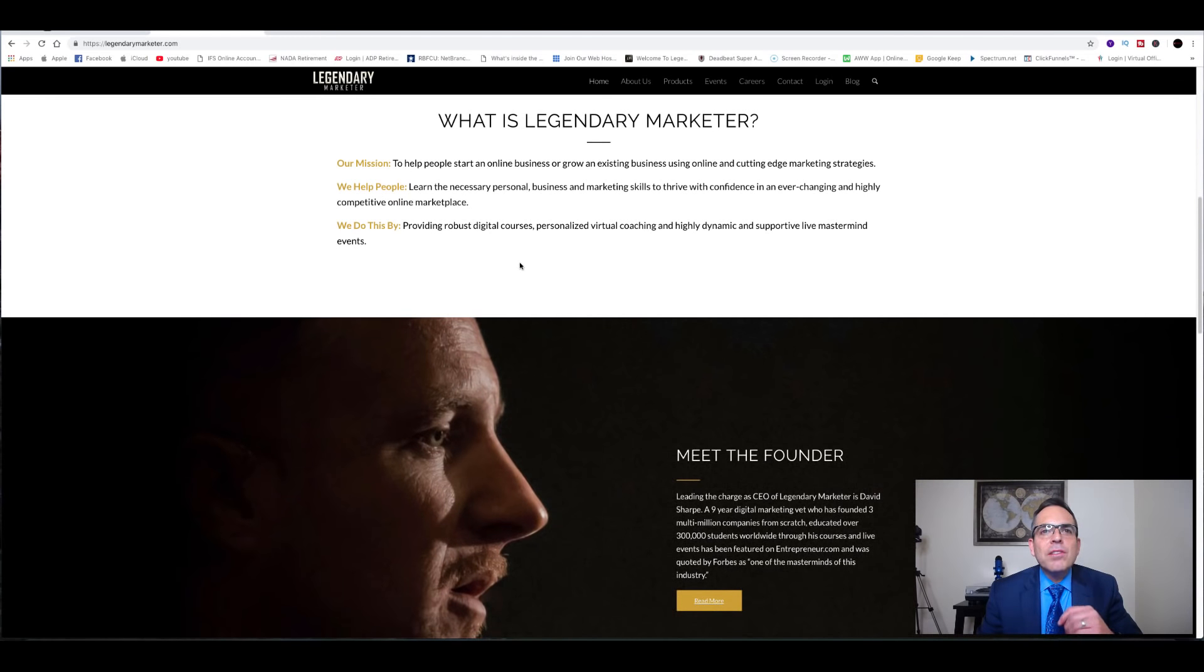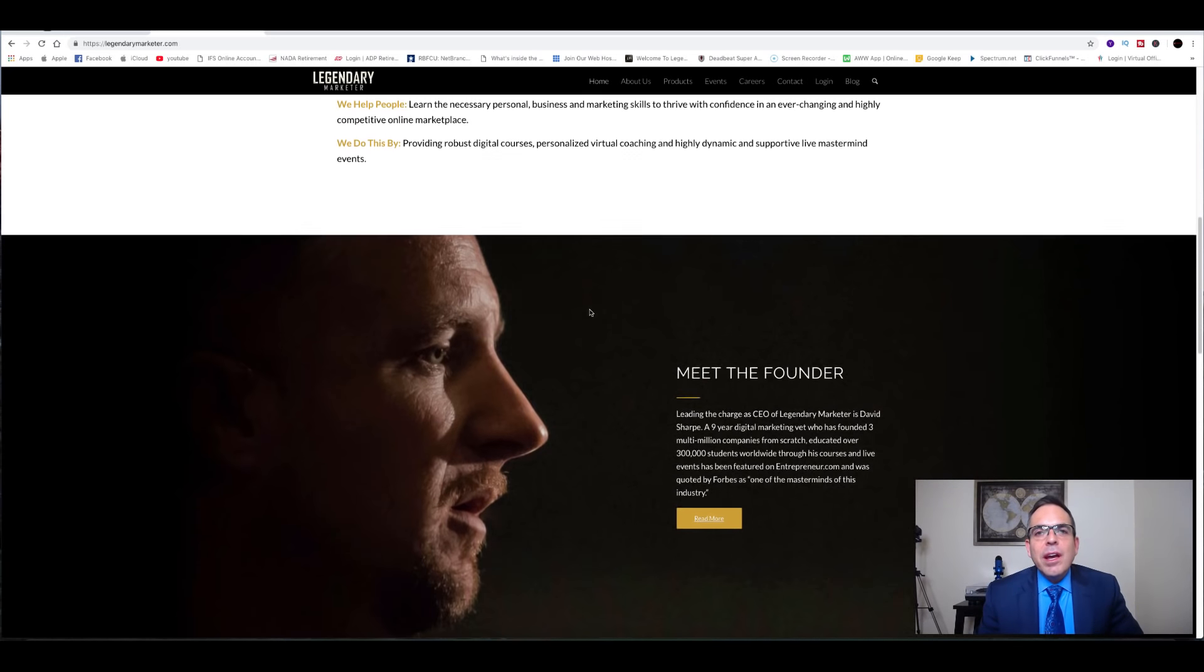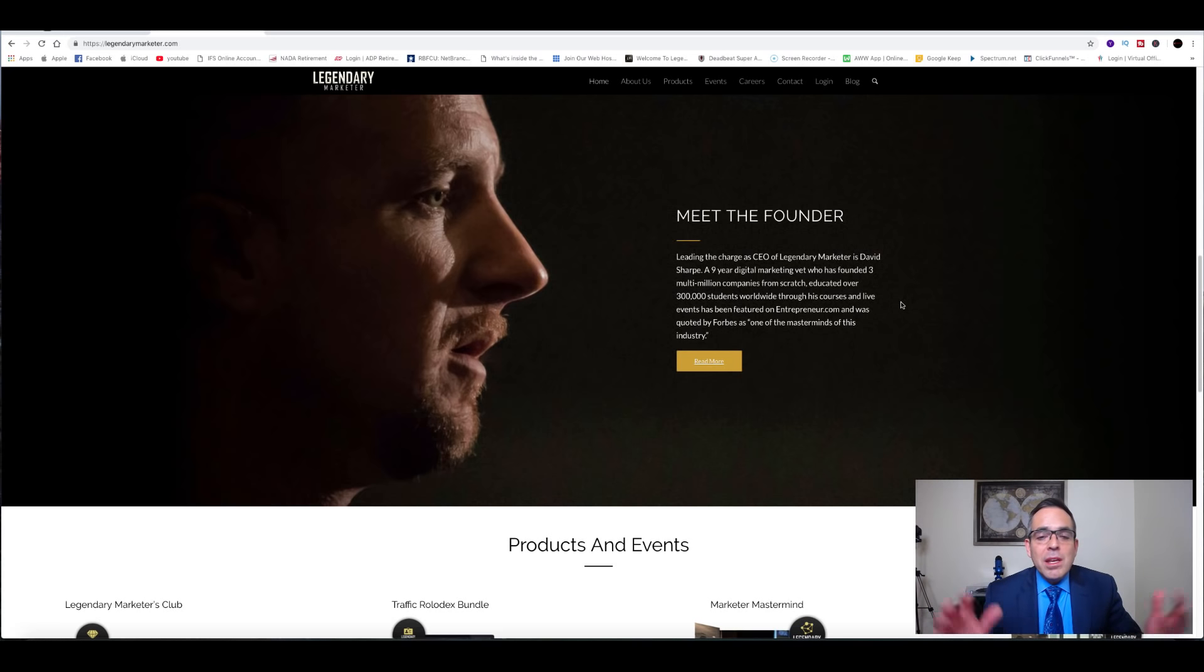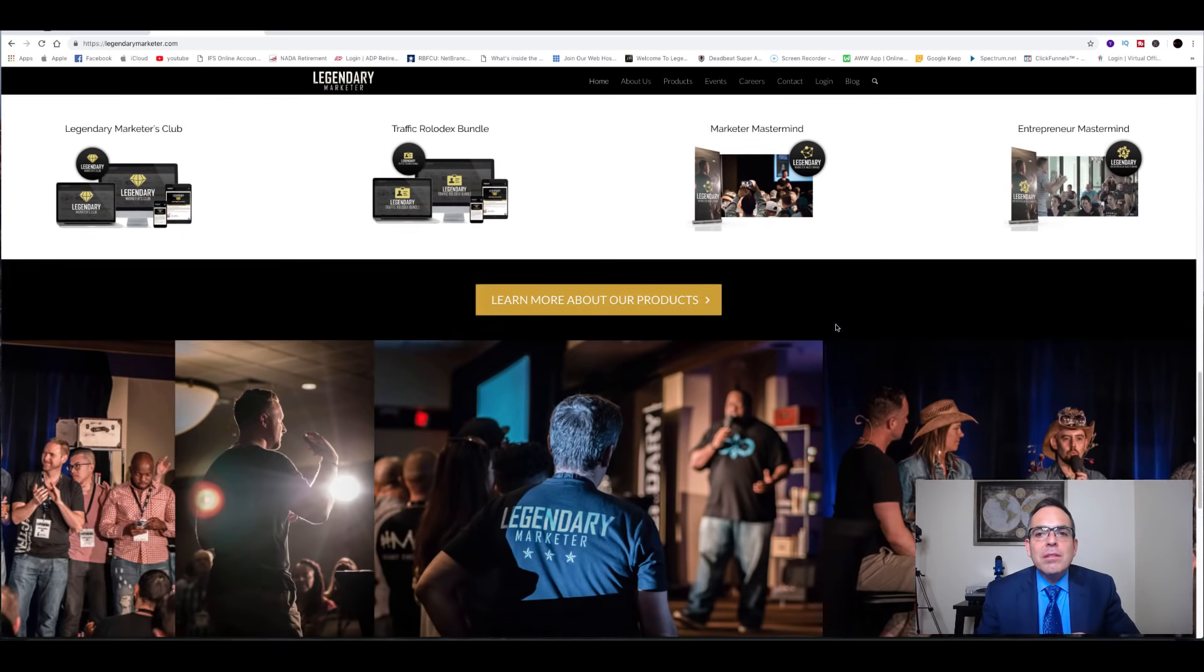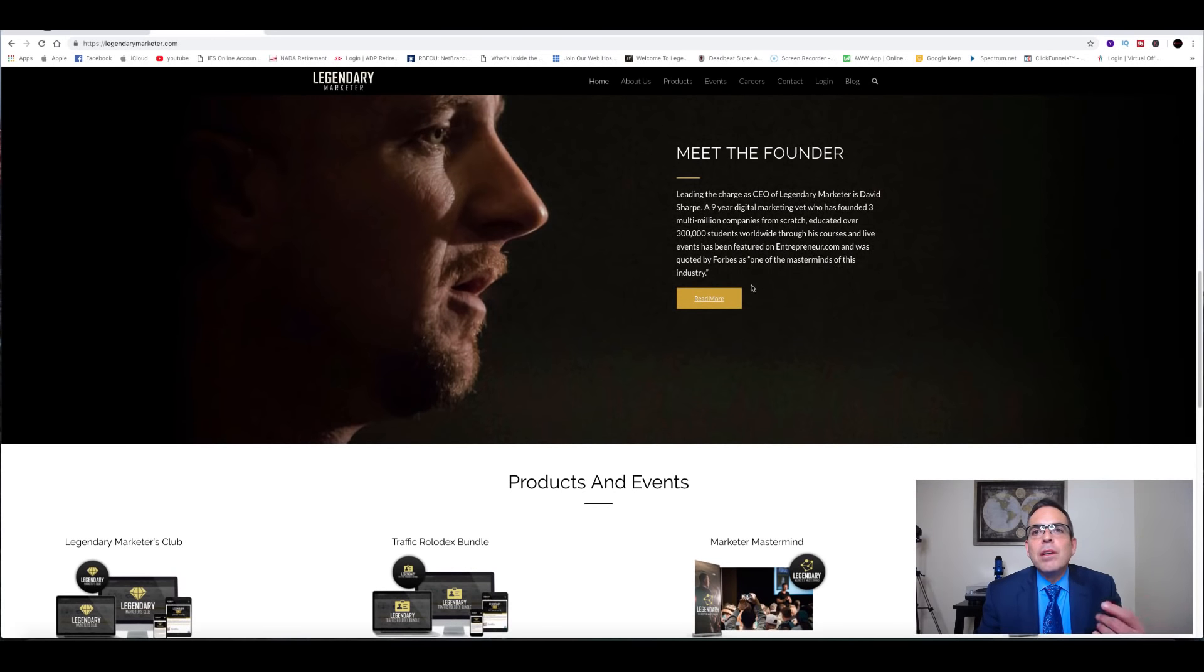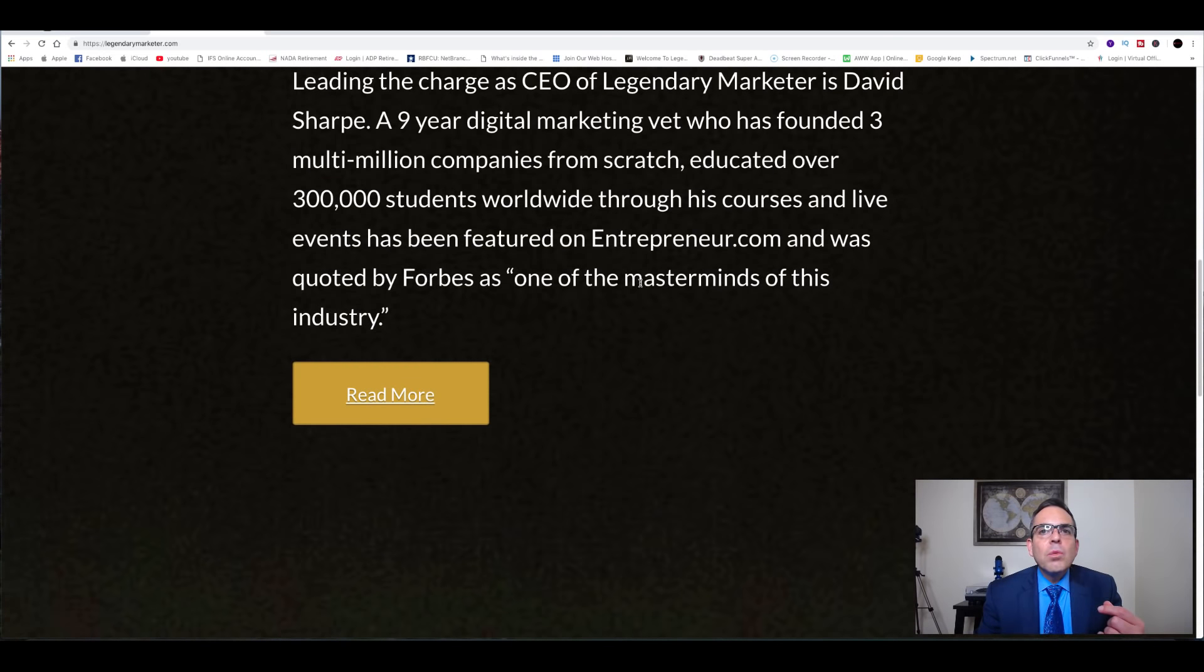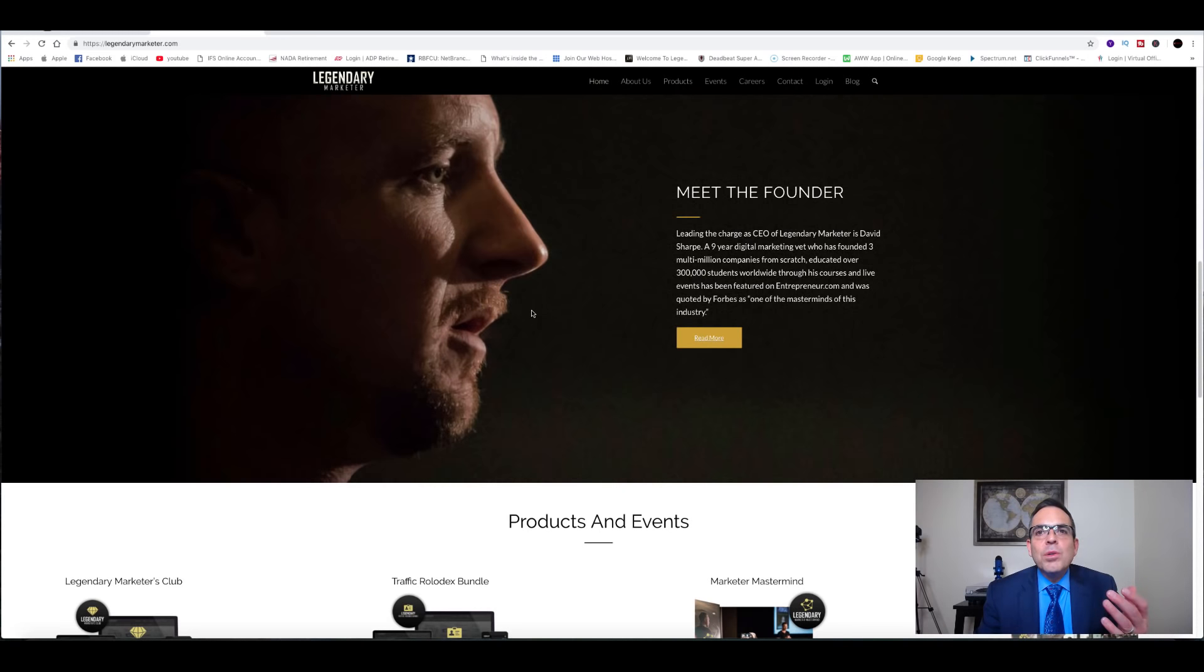Now who is Dave Sharp? Well, Dave Sharp is the CEO of Legendary Marketer. He's been a marketer for over nine years. He founded many multi-million dollar companies. He's helped a lot of people in the affiliate marketing business and in business in general be successful with his philosophies and his trainings. Forbes even did a whole interview with him. Here it is right here. He was quoted by Forbes as one of the masterminds of this industry.